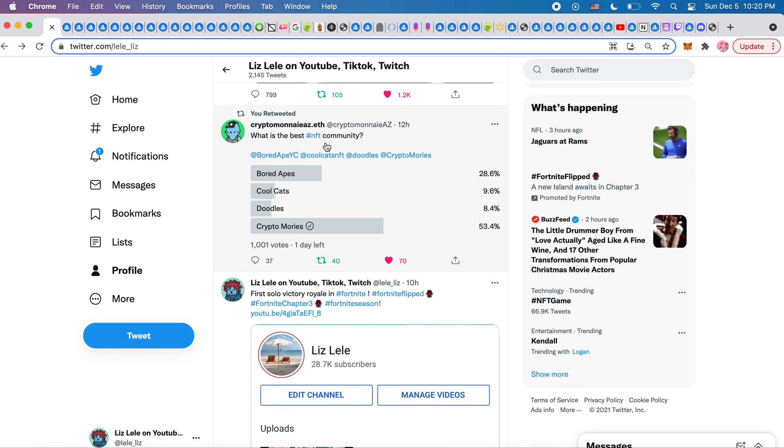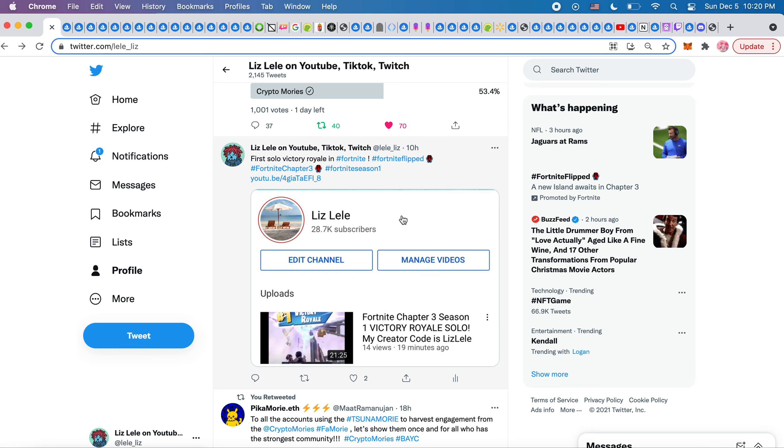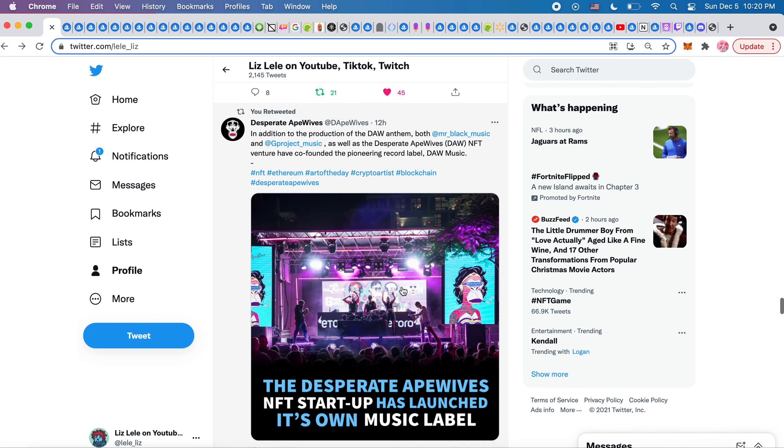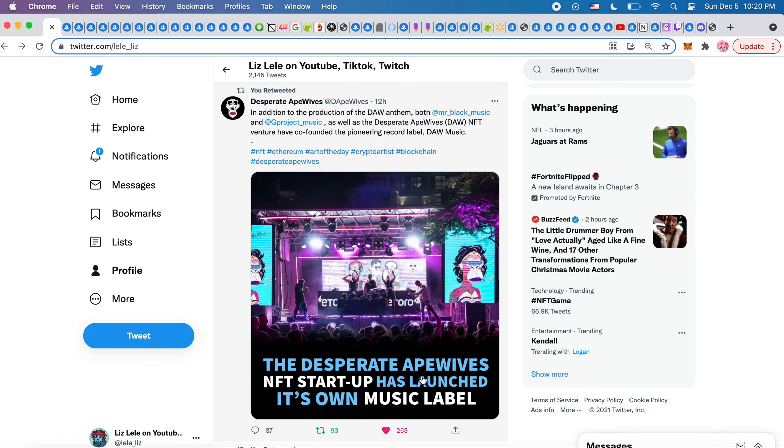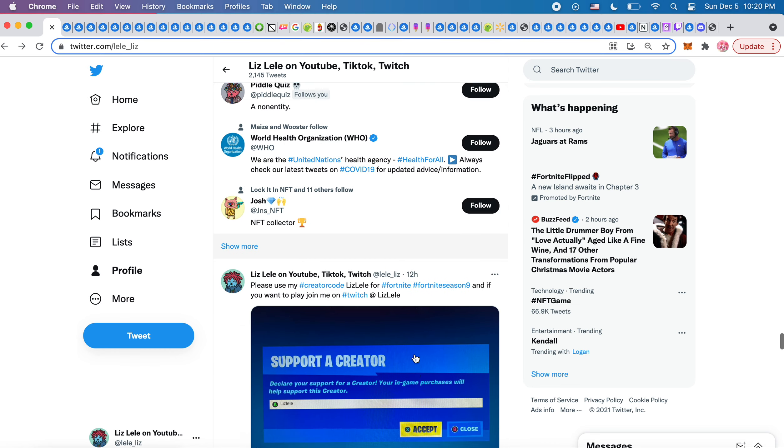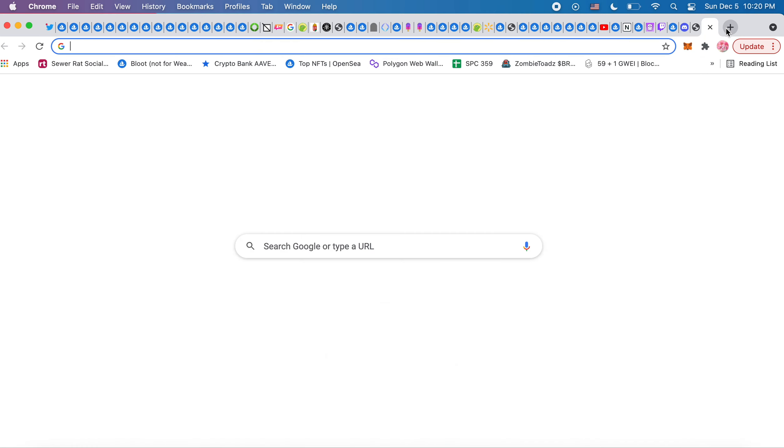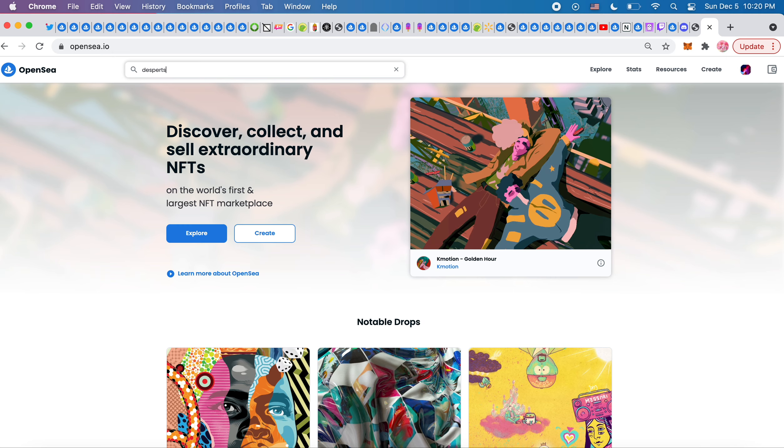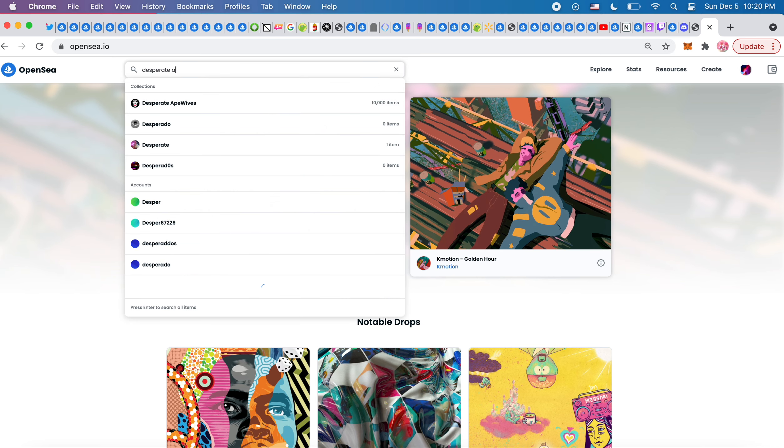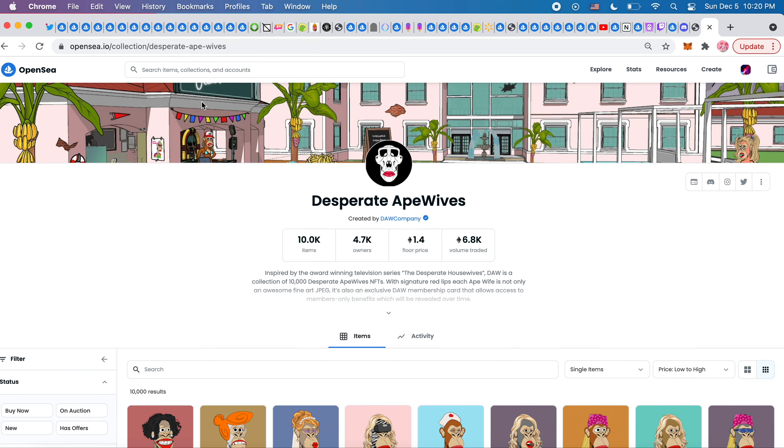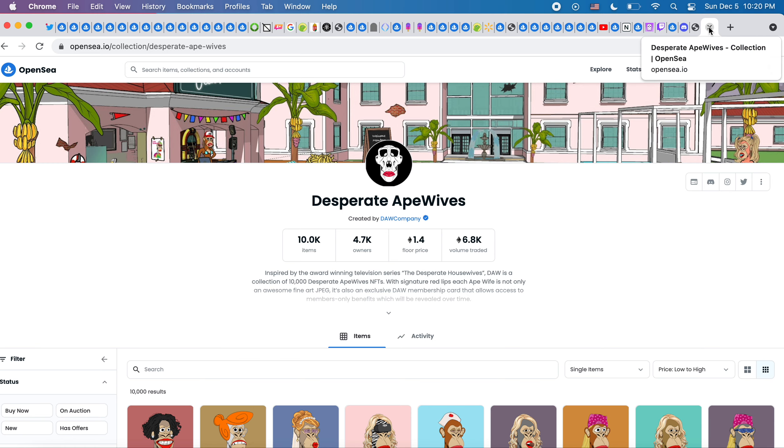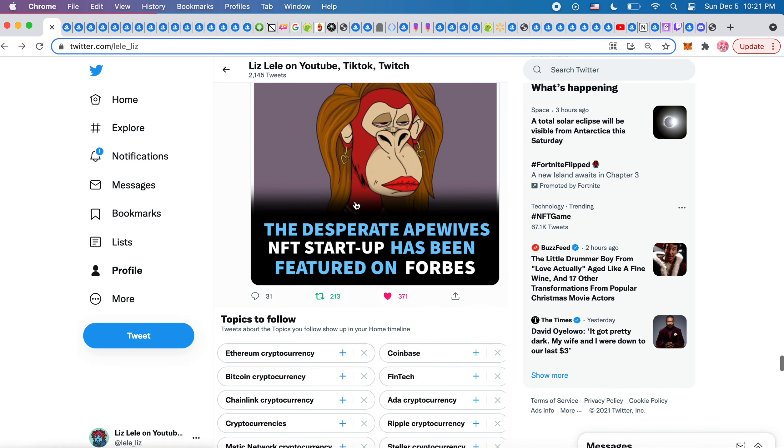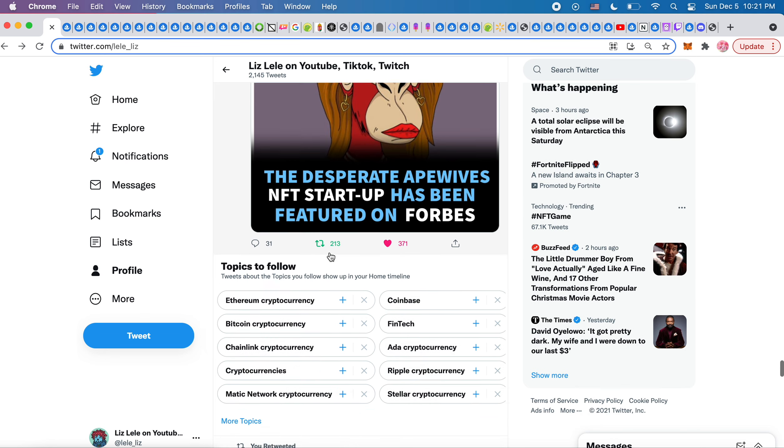What is the best NFT community? Crypto Moris, definitely for sure. I got my Victory Royale in Fortnite so I posted it for my Fortnite crew. To all the accounts using the Tsunami Mori to harvest engagement from the Crypto Moris, let's show them once and for all who has the strongest community, Crypto Moris. So funny. Desperate Ape Wives has launched its own music label, which is kind of cool. Another big sale for them. Let's actually see what the floor is. The floor was one ETH earlier. Oh my god I'm really kicking myself because I saw these at .3. I feel like I have missed out on so many good projects, like Doodles I saw at .3, Ape Wives I saw at .3. Wavelength I wanted to mint but then I couldn't. It's so hard. They've been featured on Forbes.